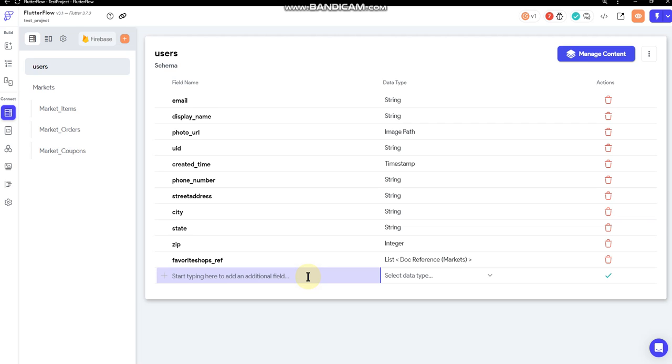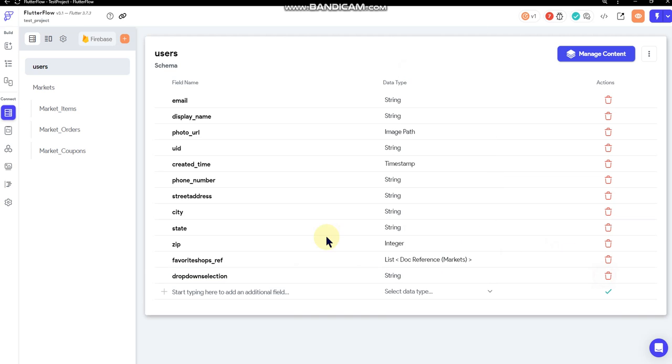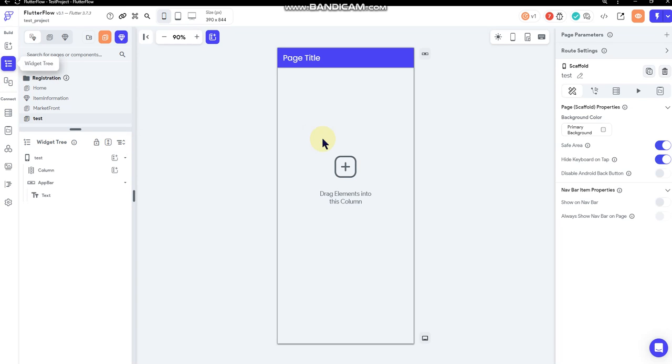I'm just going to title this 'drop-down selection' for reference, and I'm going to make that field a string. And then we're going to jump back over here. I've got a test page set up.